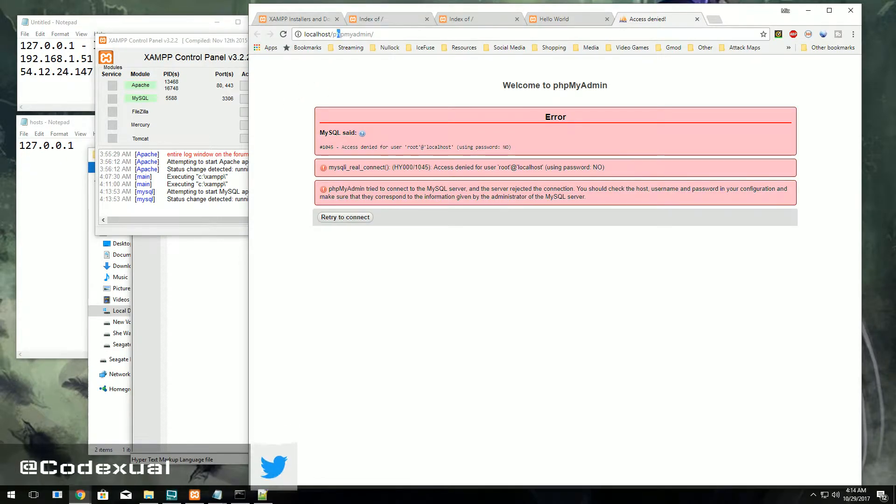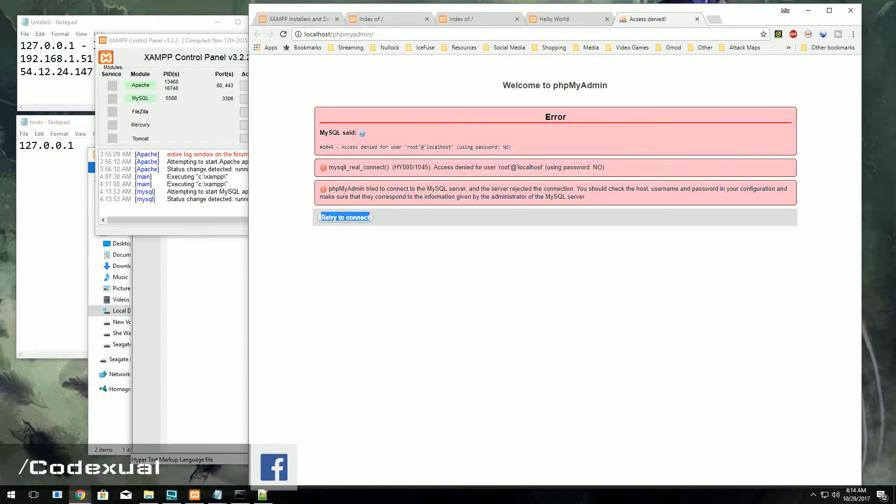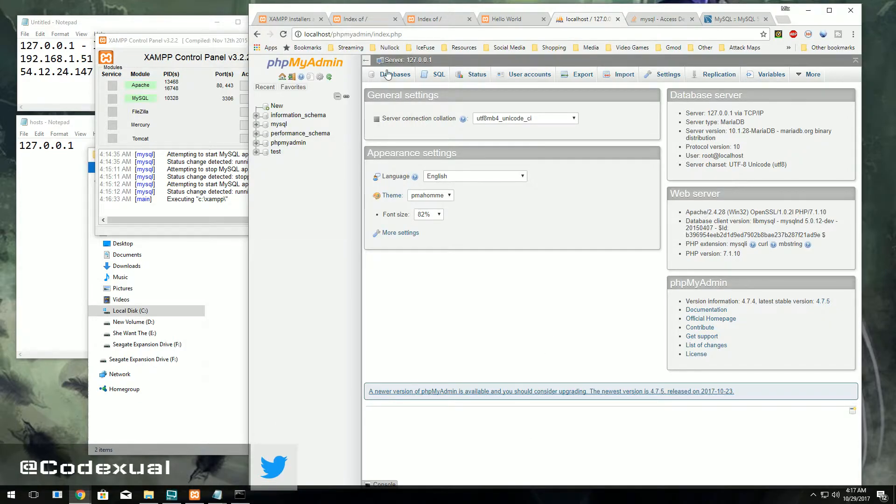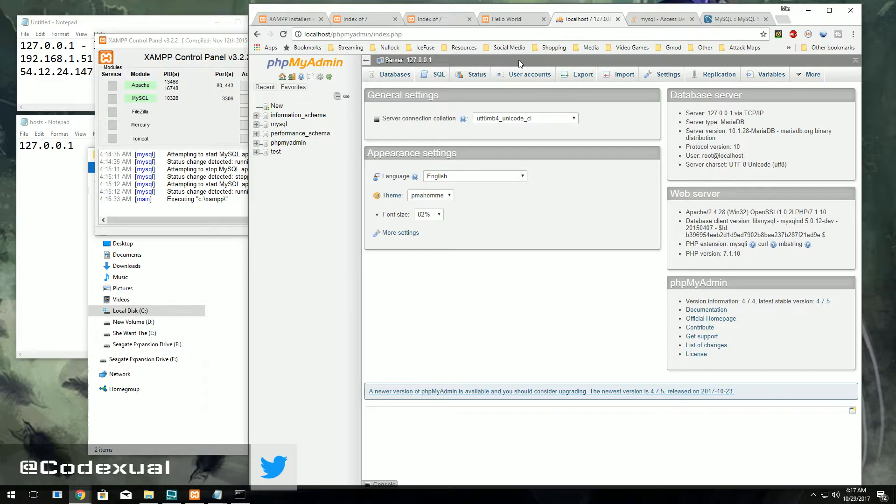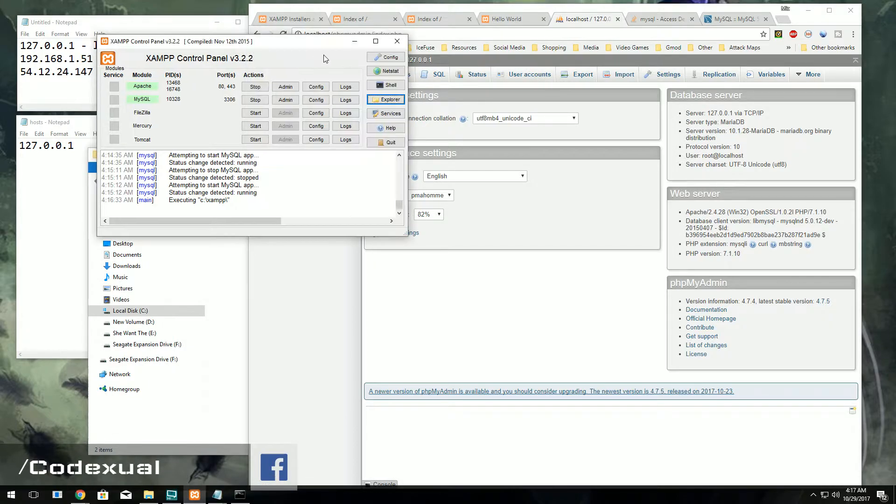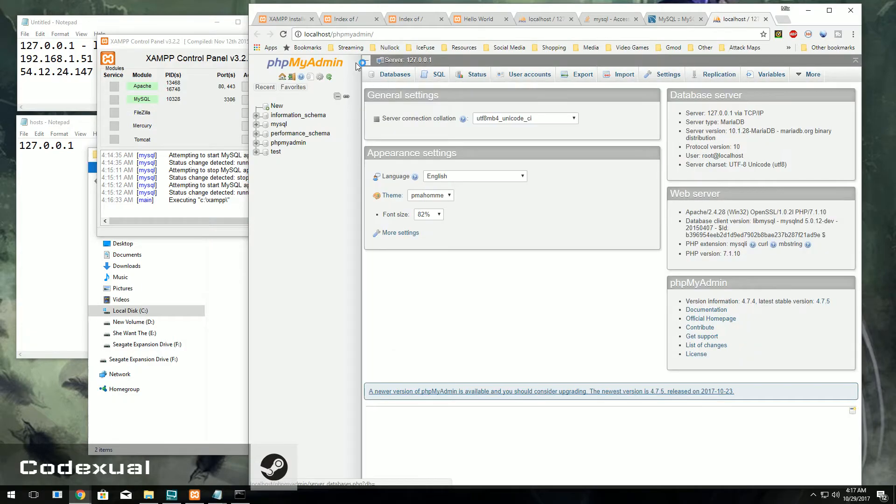And then what you want to do is hit admin, then it'll take you toward your localhost PHP my admin. So right here where it says - give me one moment. Okay, so I got that fixed. What you want to do is that wouldn't show up for you, but it did for me. I did a little something here on my end, but since we're in our PHP my admin...